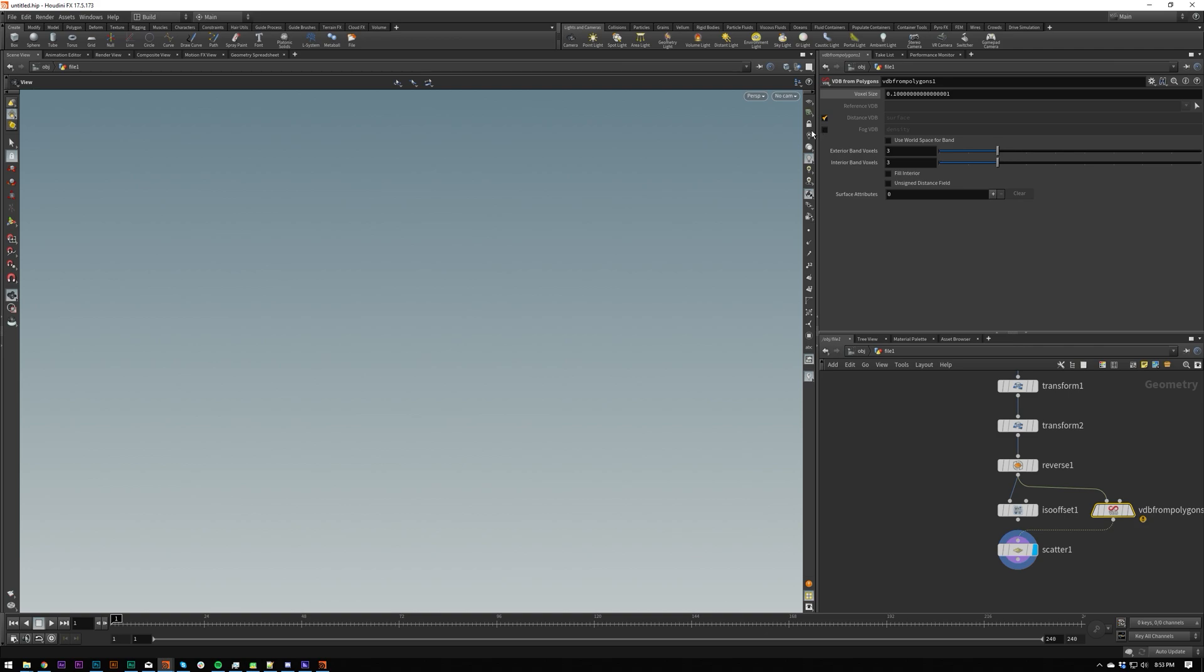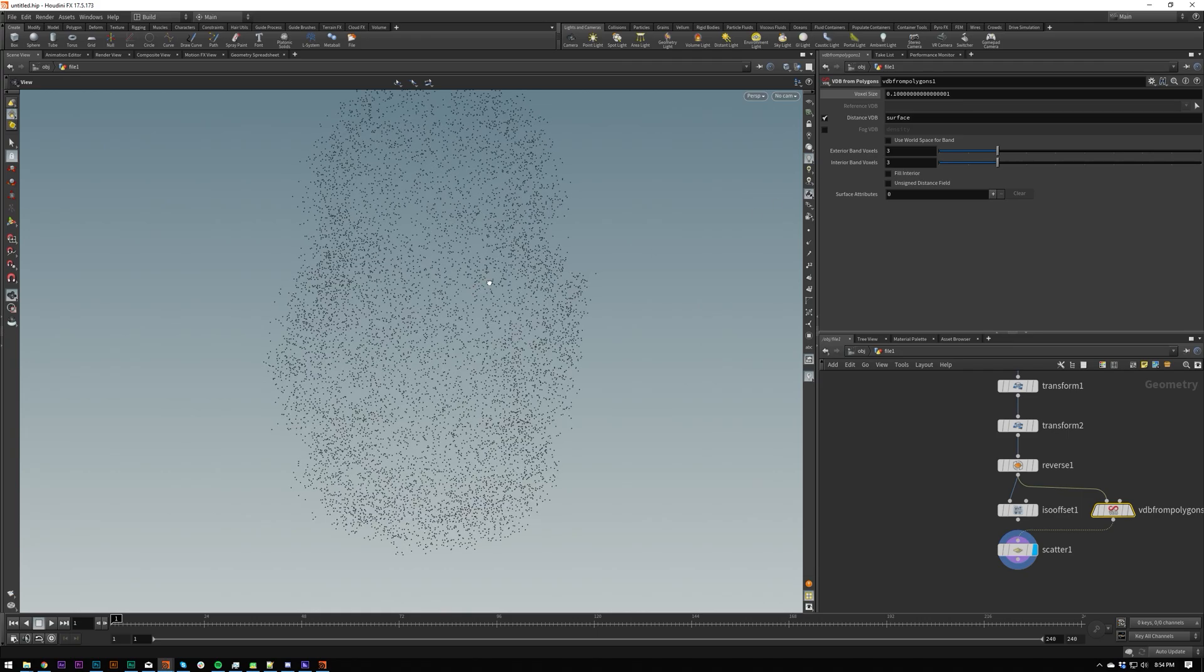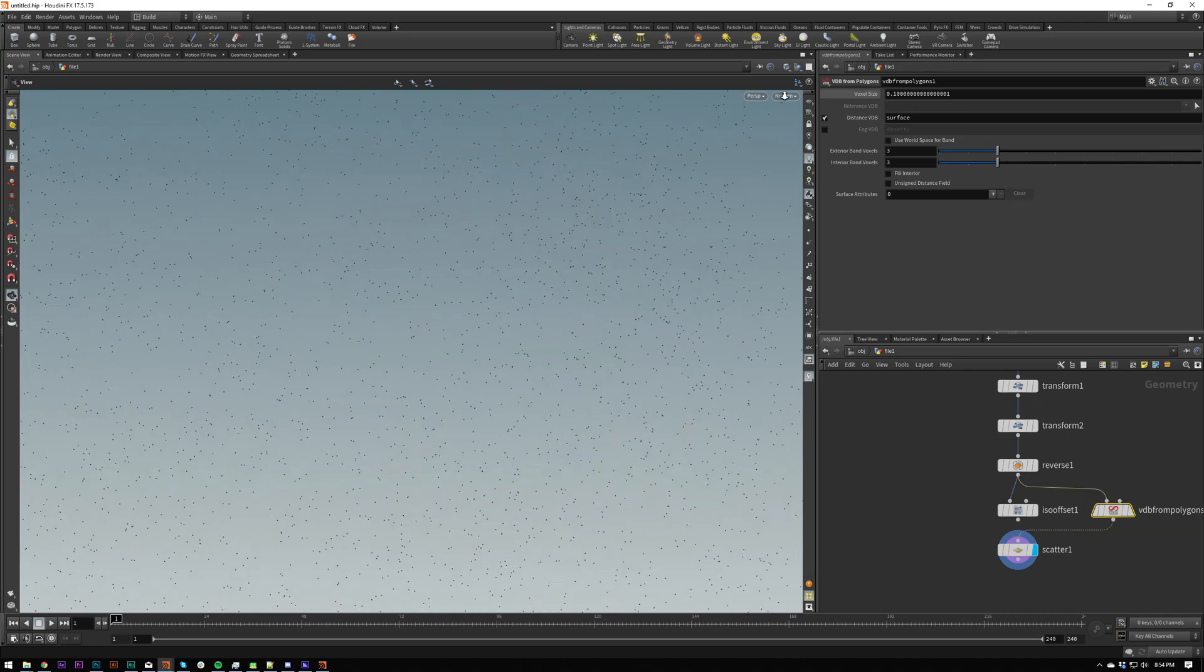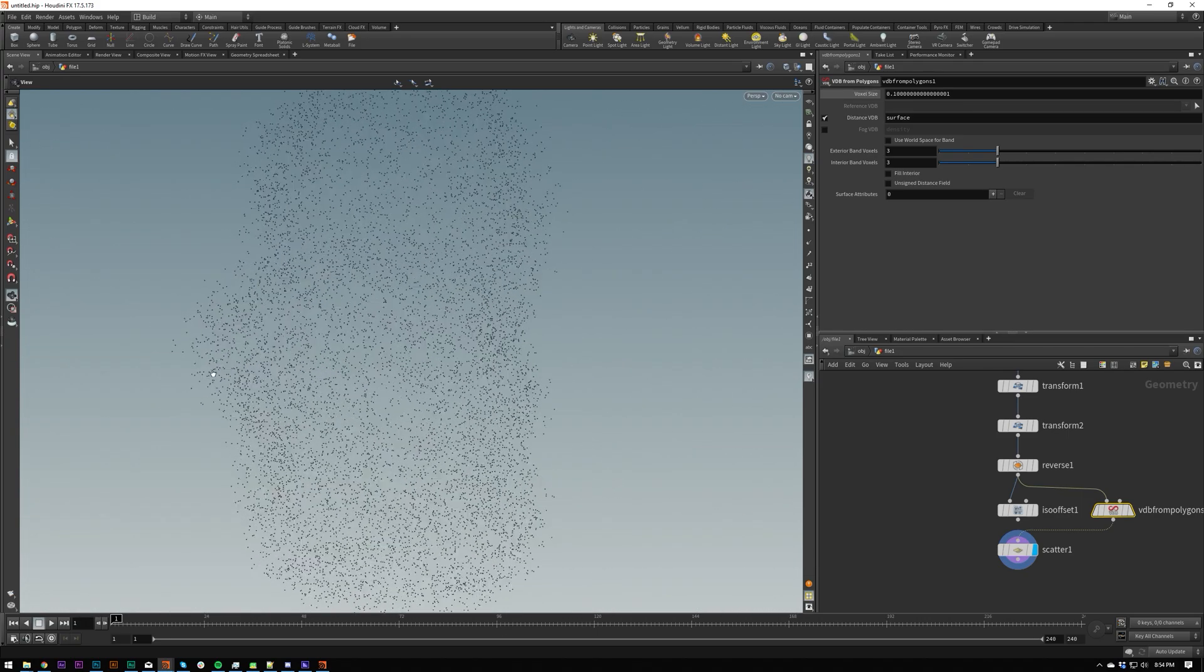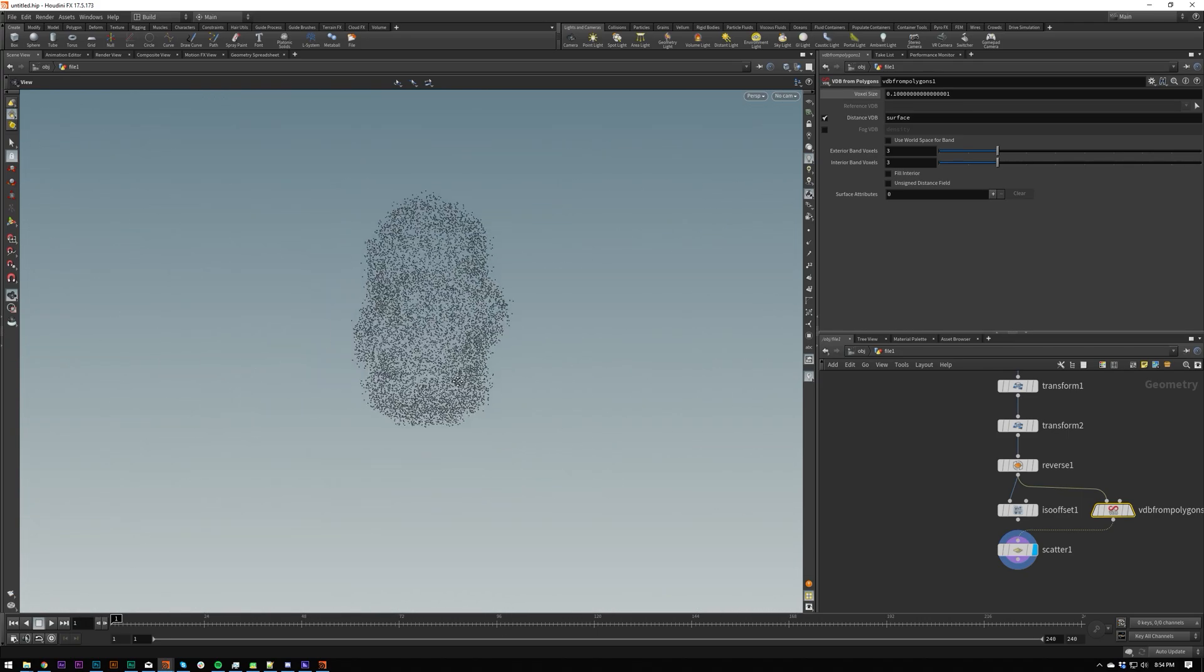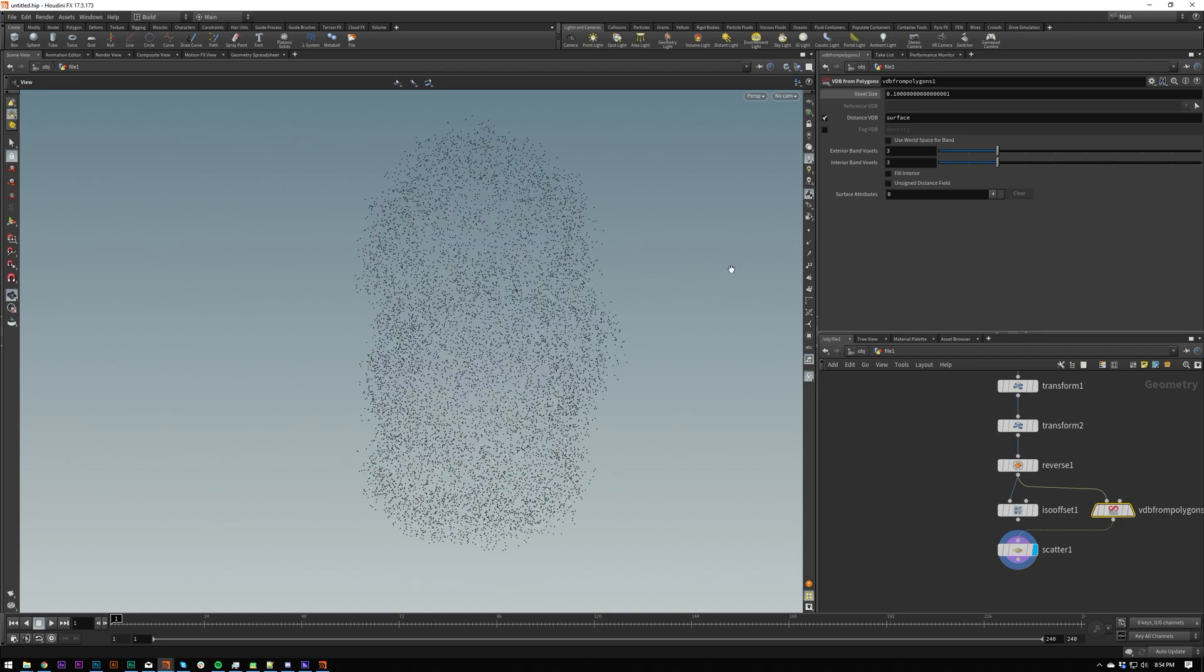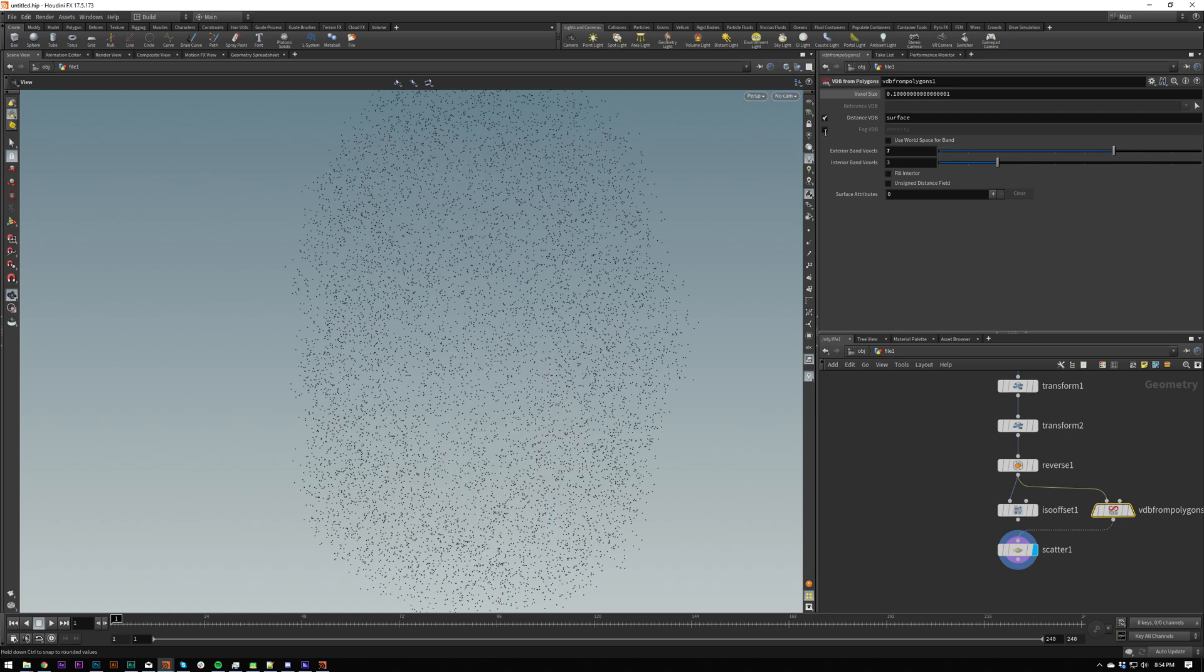You can also use SDF. This will pretty much just scatter from the surface but you can also mess around with the exterior band to create some interesting results. As you can see it's scattering outside which is an interesting look and you can actually combine these two if you turn on fog VDB. It will also scatter inside him as well as outside.